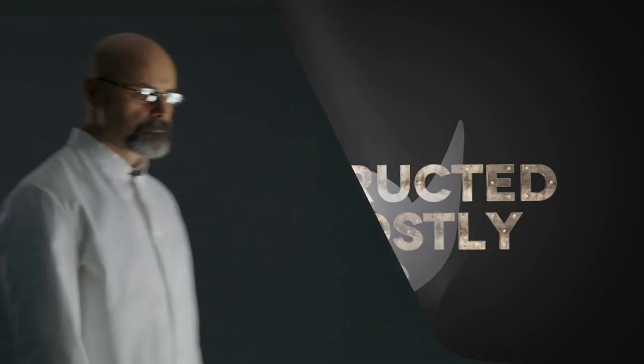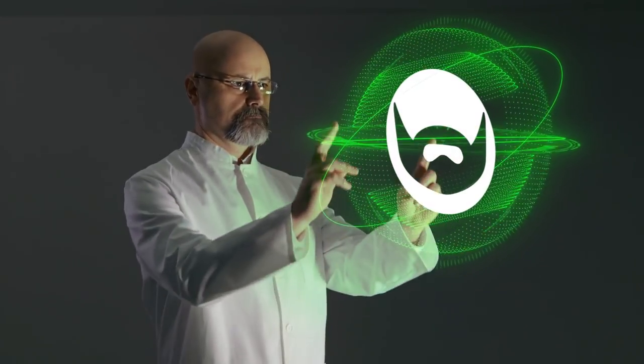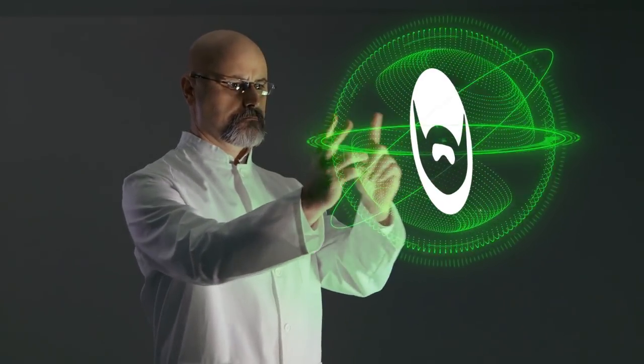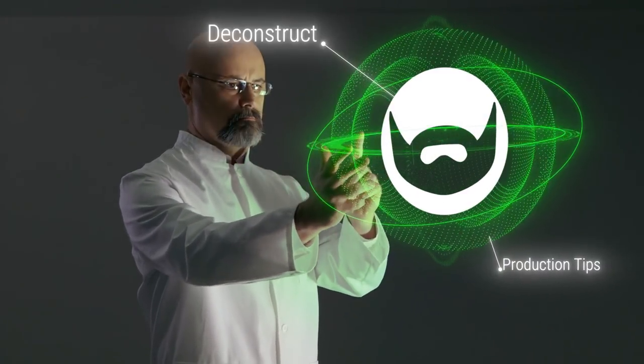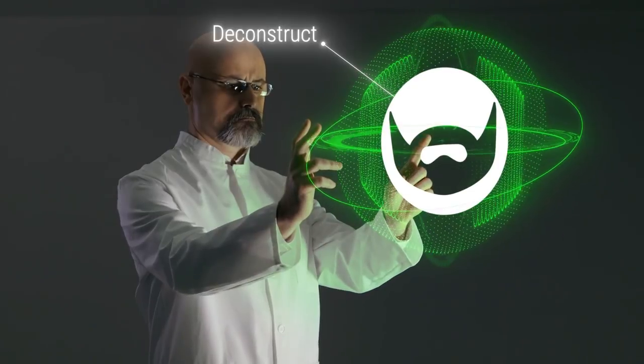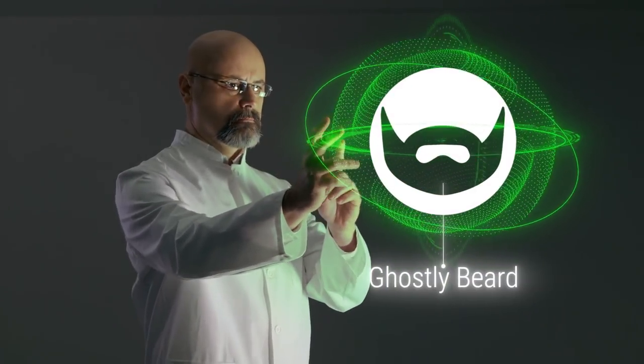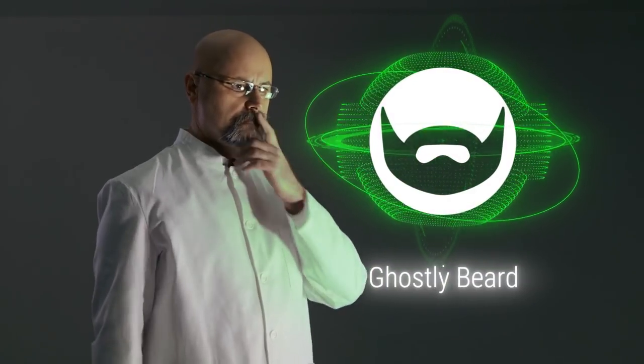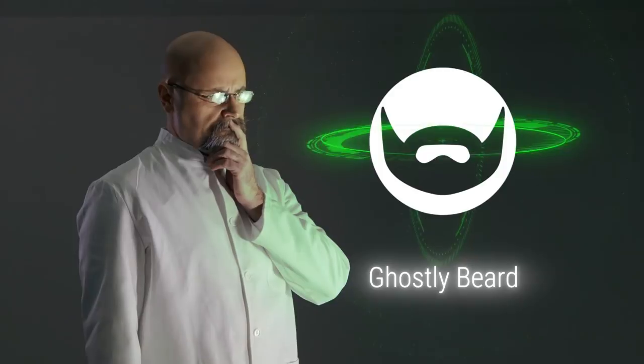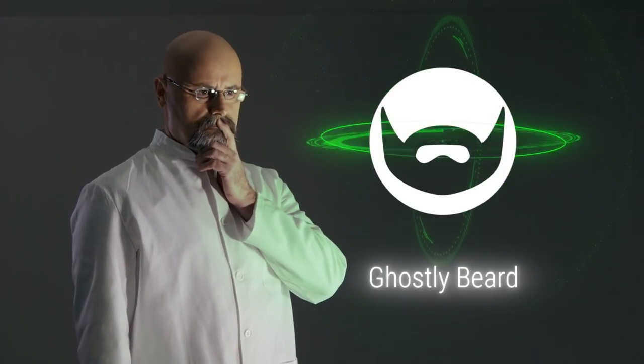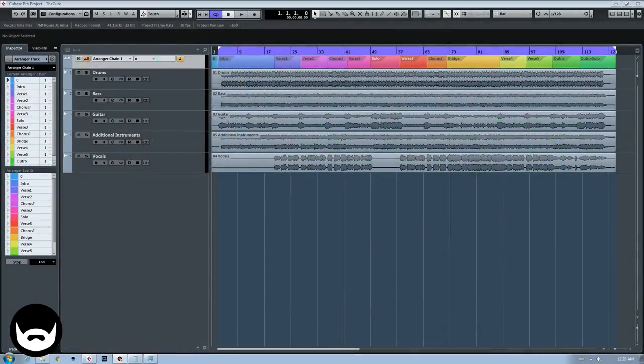Welcome again to this new episode of my series of Deconstructed Songs, where we're going to check out multi-tracks of well-known songs from bands and artists you know and love and discover how these recordings were done, what makes them sound good and learn a few production tips and tricks along the way.